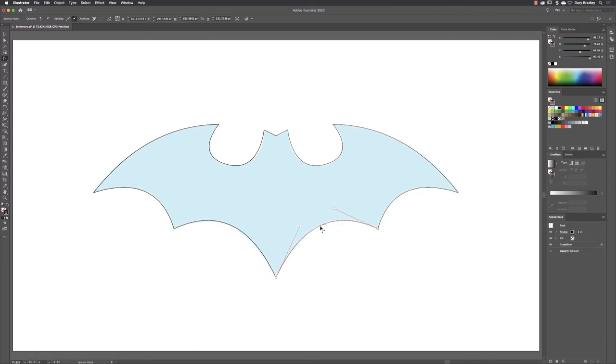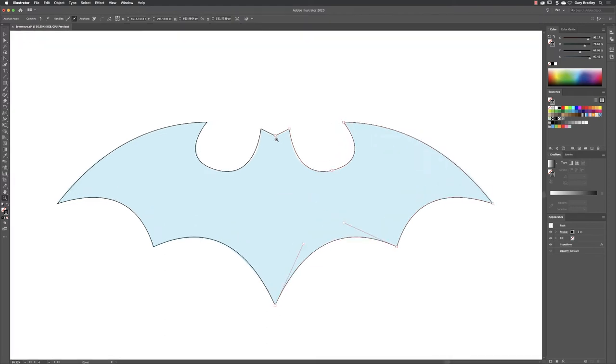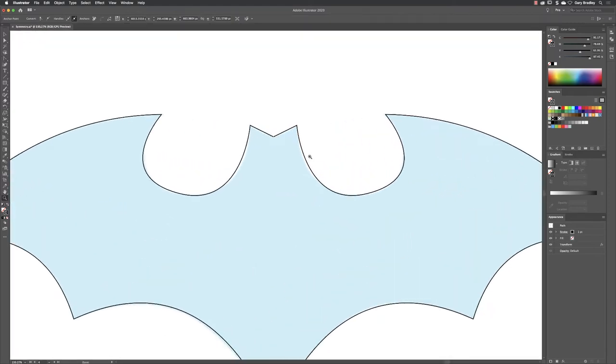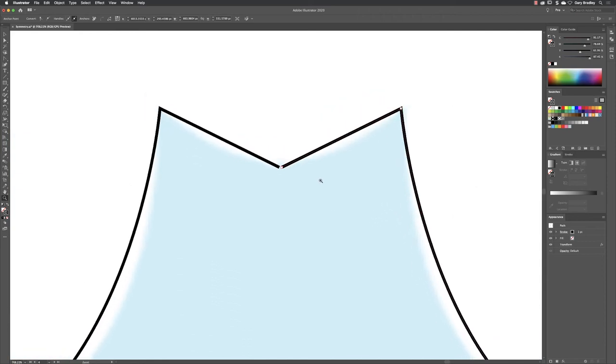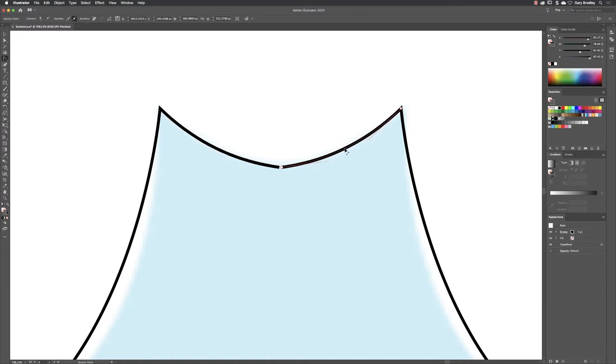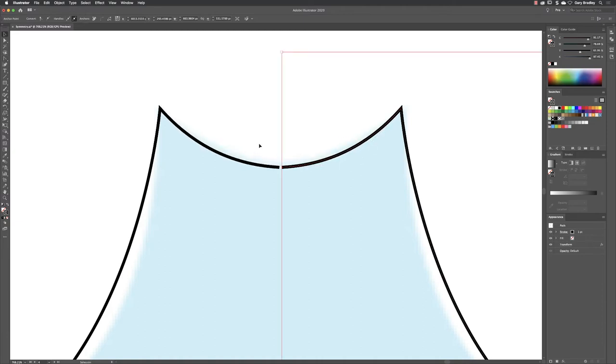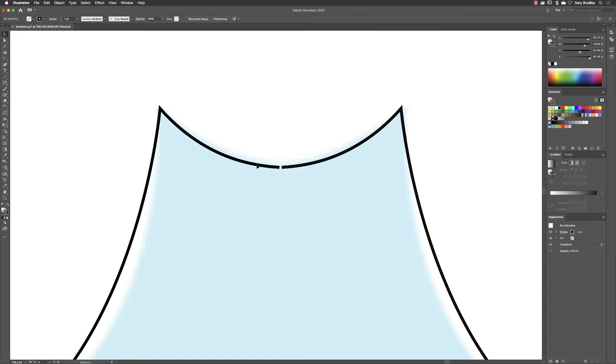If I just pick up my zoom tool and zoom into the top up here, switch to my anchor point tool, I'm just gonna pull down and just curve that in there like so.